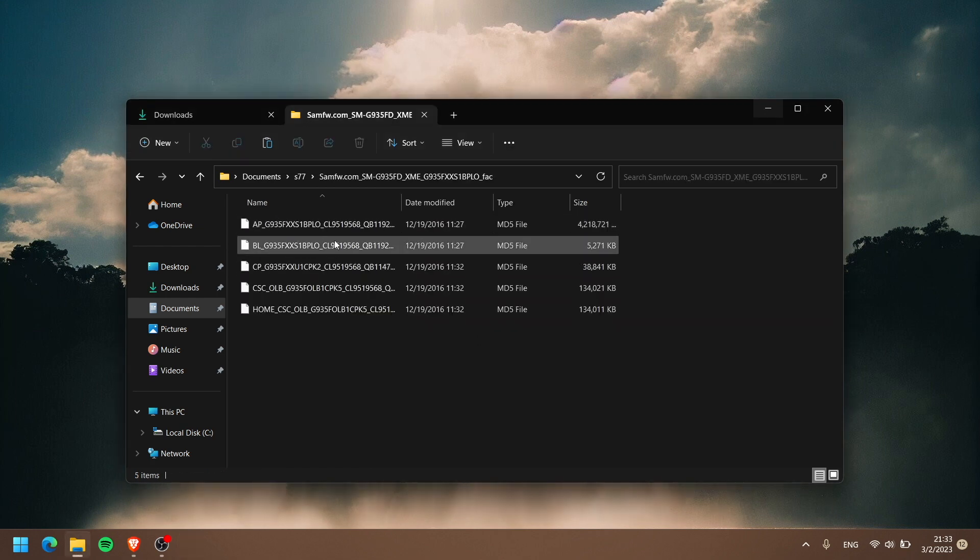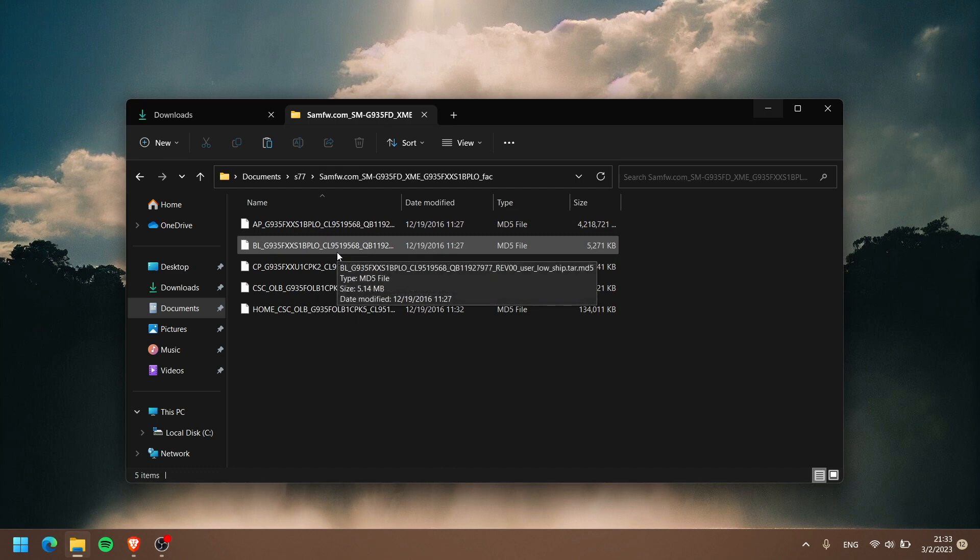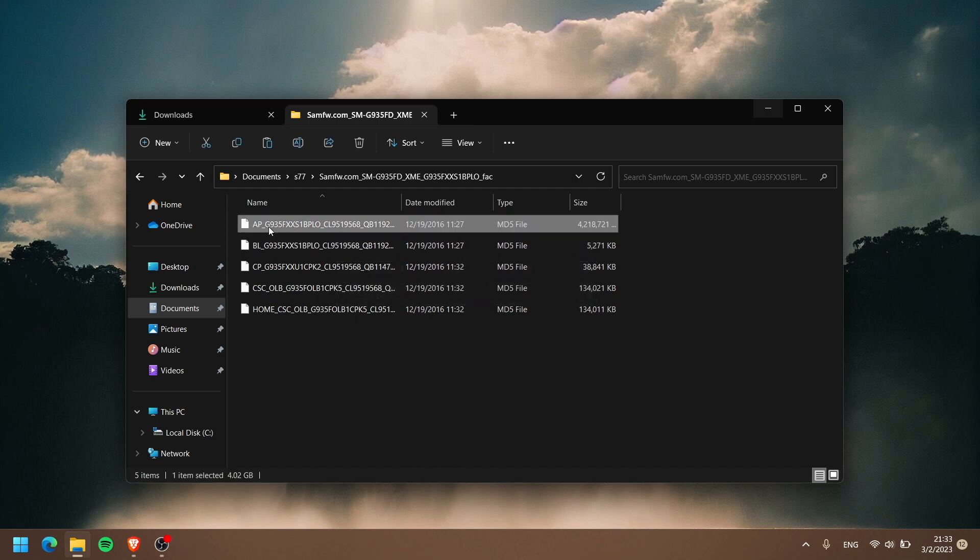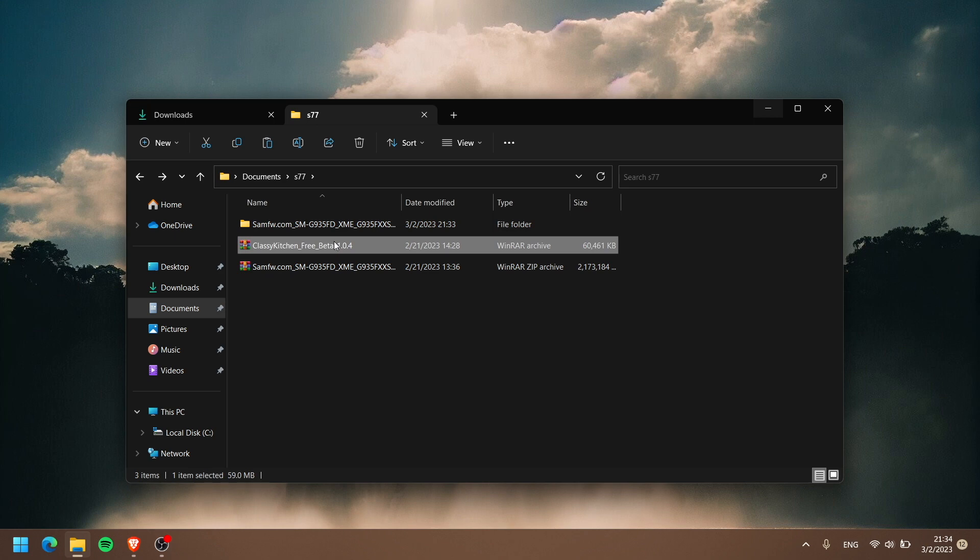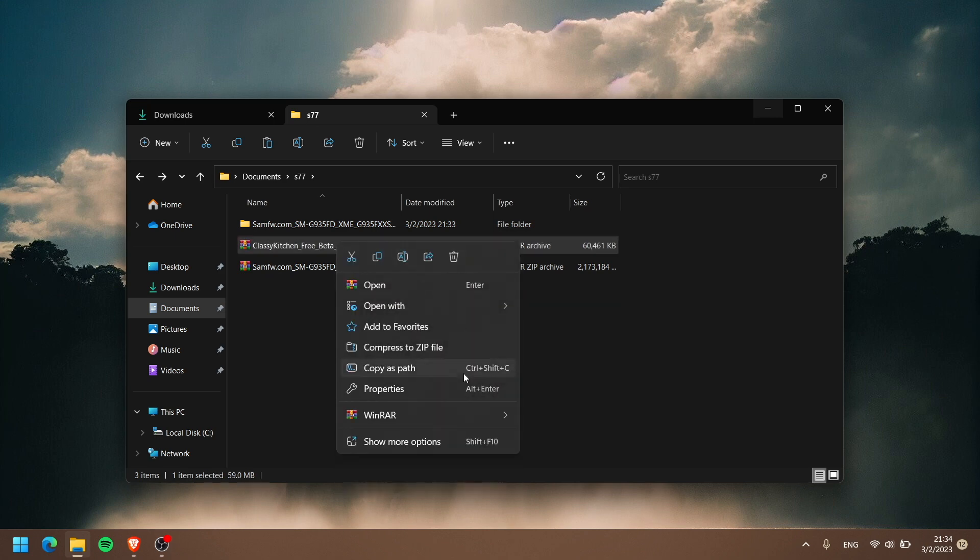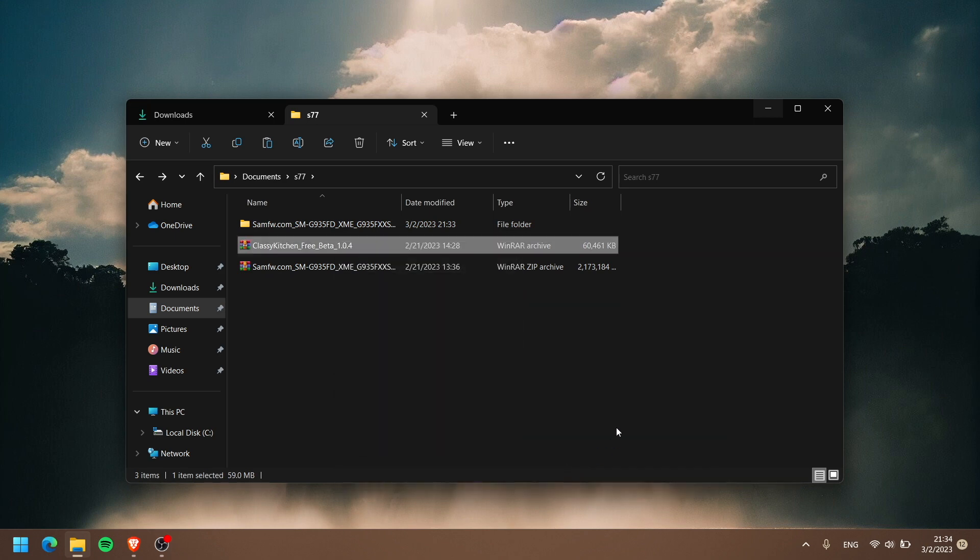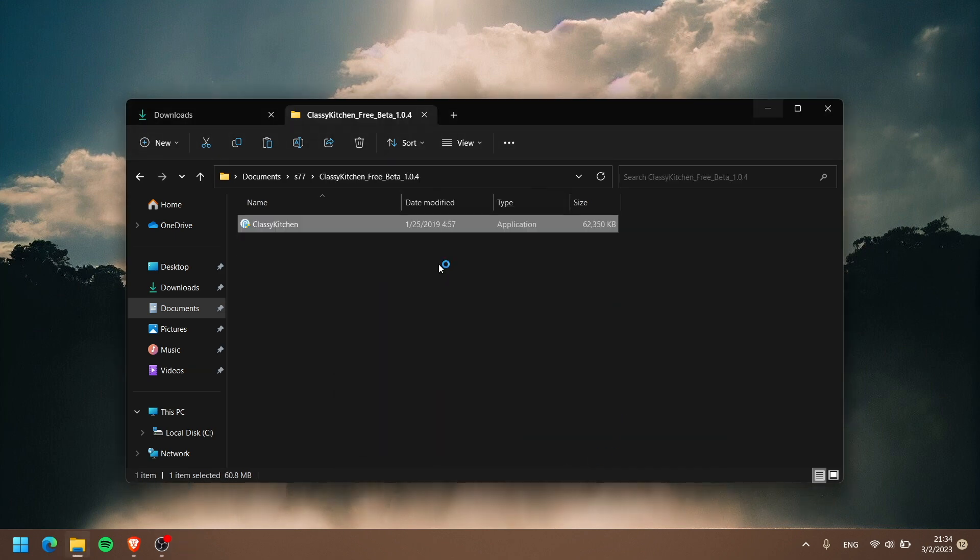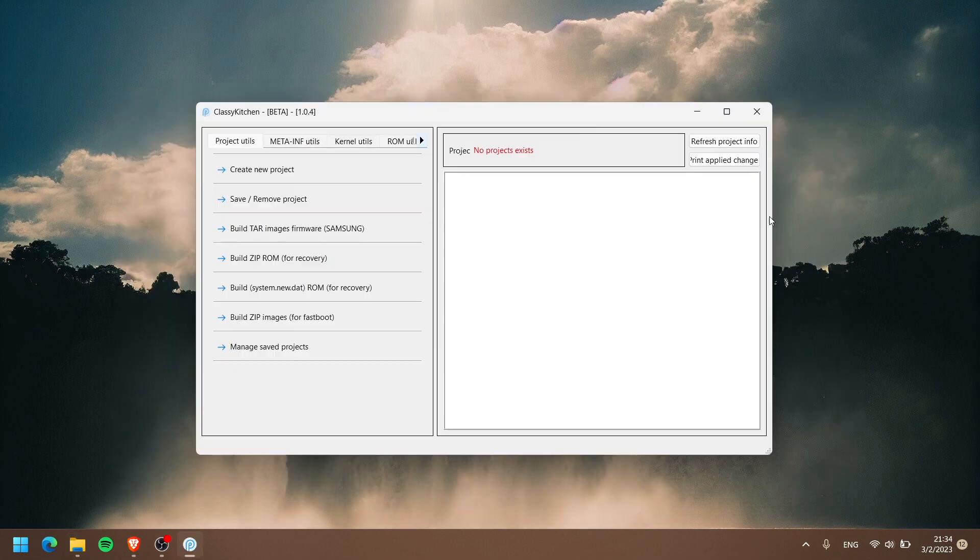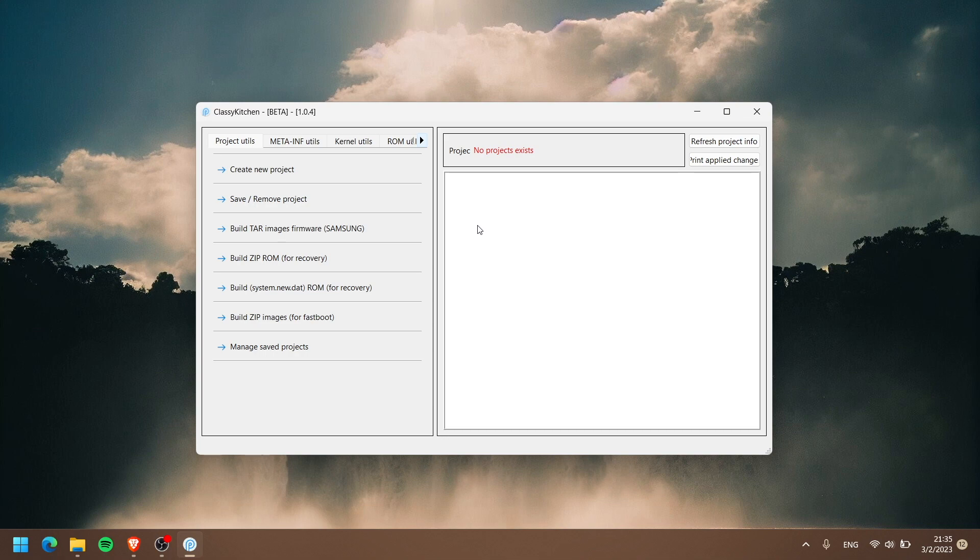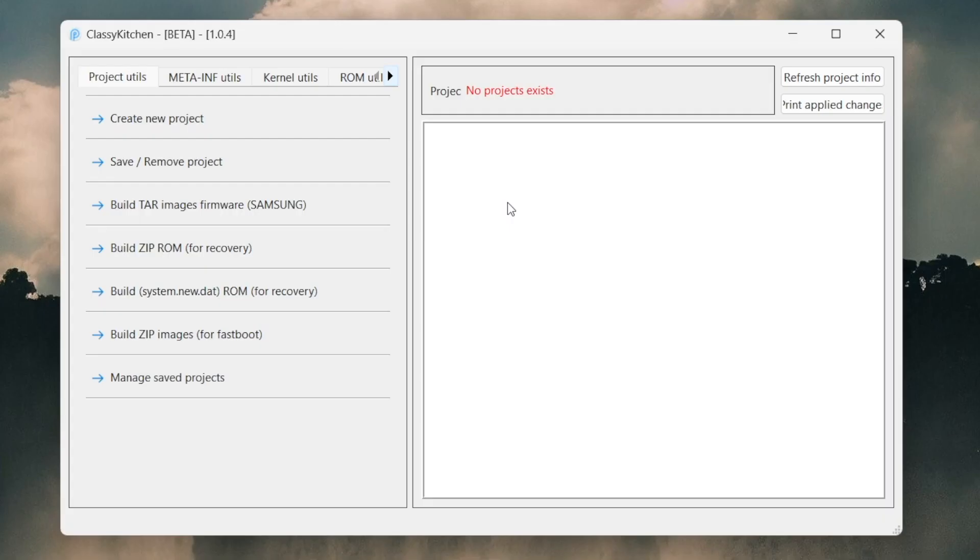We're gonna extract the firmware that we just downloaded. You can see here all four files - I think the only one is this one, AP, because it is the biggest one, actually four gigabytes. We're gonna extract our ClassicROM Kitchen here to a folder. I'm gonna double click it, let it load for a moment. Our kitchen - we're gonna build our custom ROM so we can flash with TWRP back to our desired firmware.